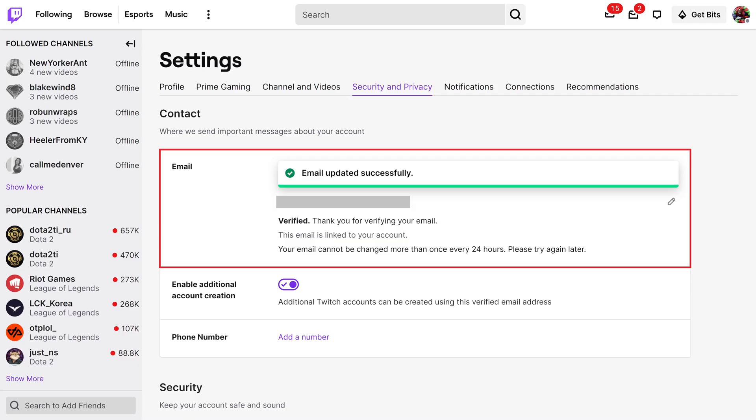Additionally, you'll also see a note that your email was updated successfully in the Email field when you return to the Settings screen.